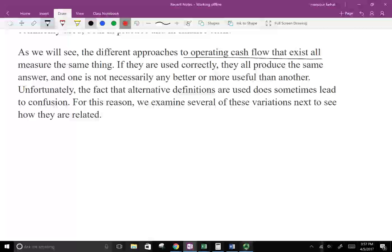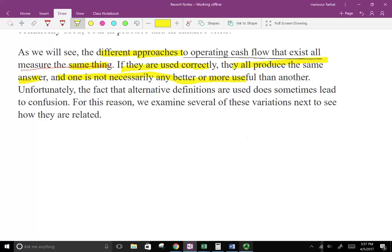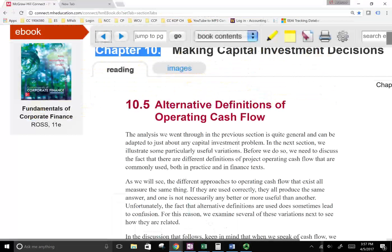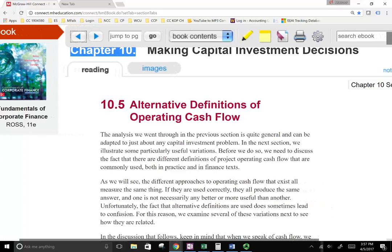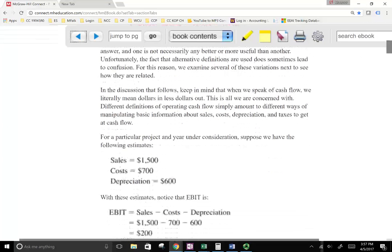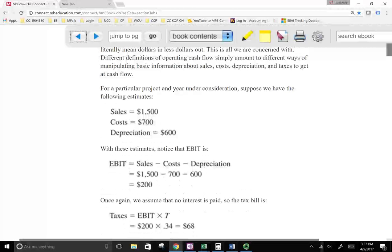These different approaches all exist and give us the same measure. Remember: different approaches, but the answer will be the same if they are used correctly. One is not necessarily better or more useful than the other — it all depends on how the information is given to us. As long as we understand how to calculate operating cash flow, we'll be able to make various decisions and examine these variations to see how they are related.